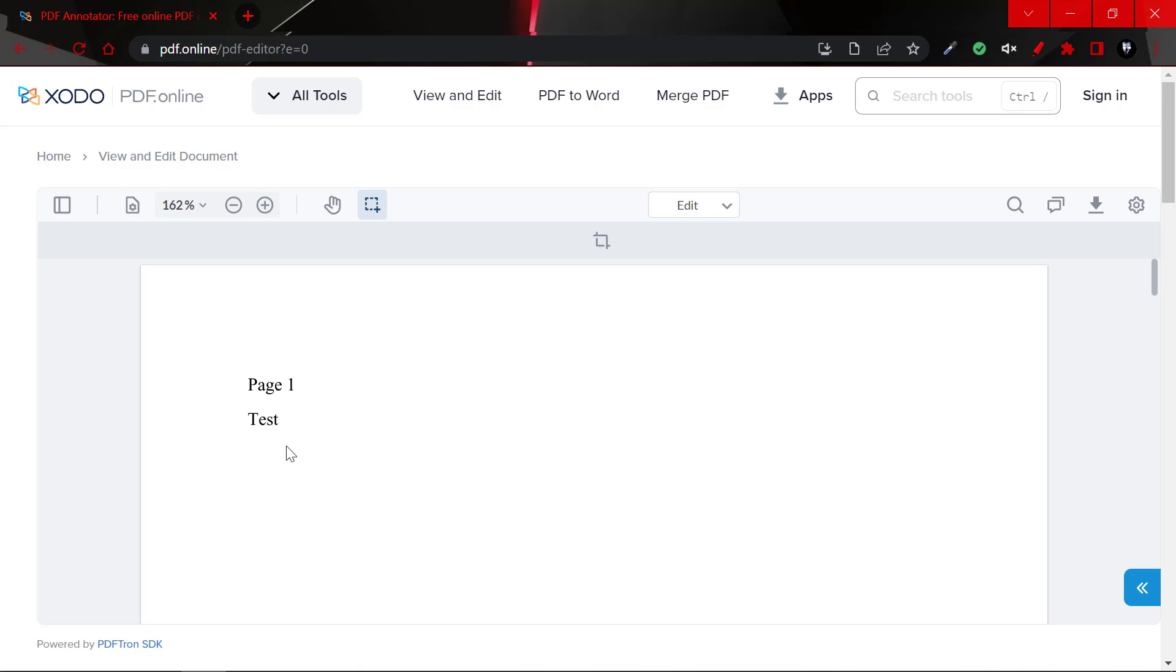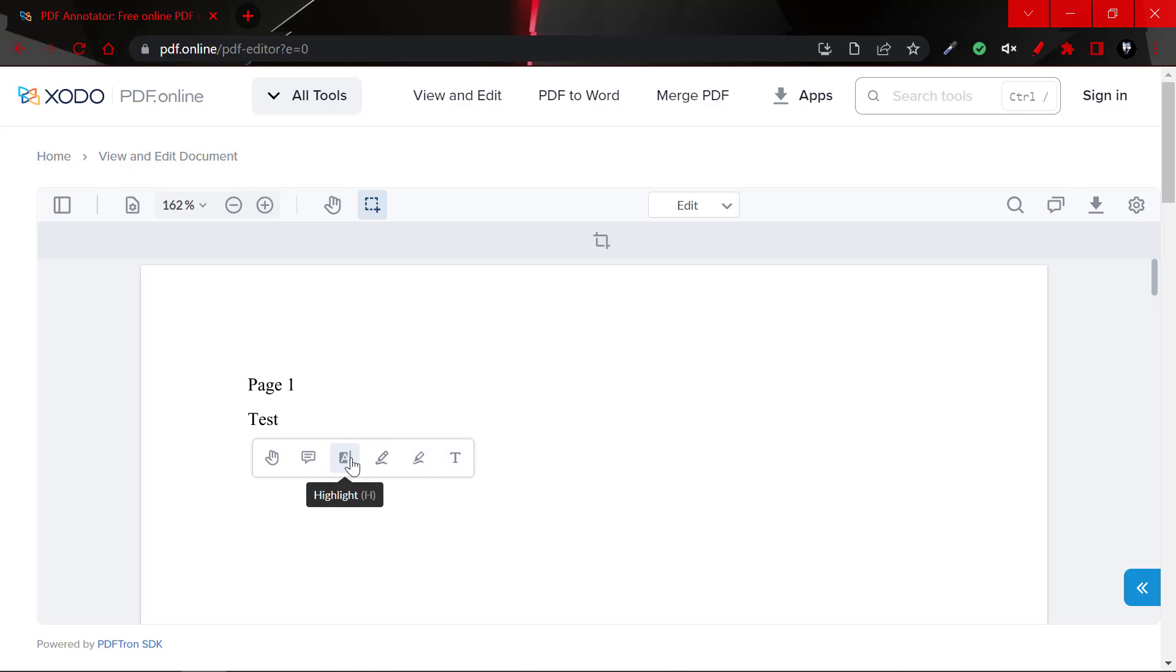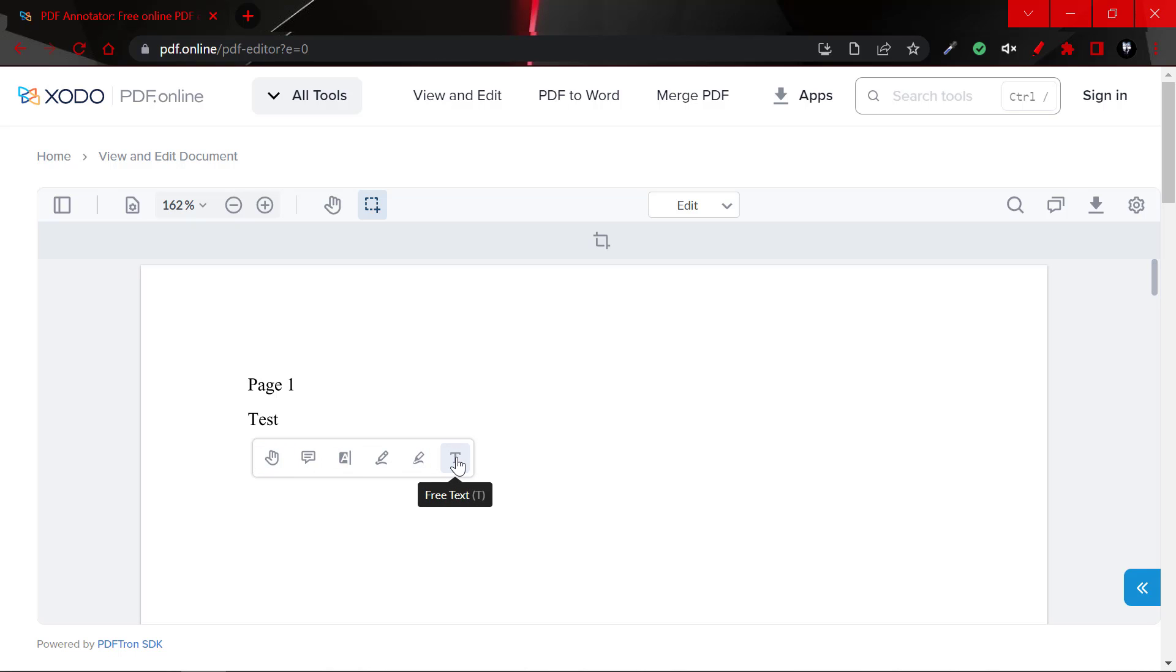And once you've clicked on edit, you can select the free text tool. We could actually highlight and there are other functionalities with this. We could make a note, we could actually pan, which is just to move around the document. So let's click on free text.